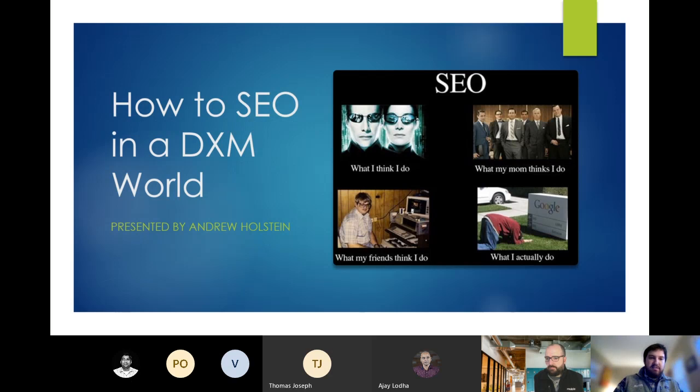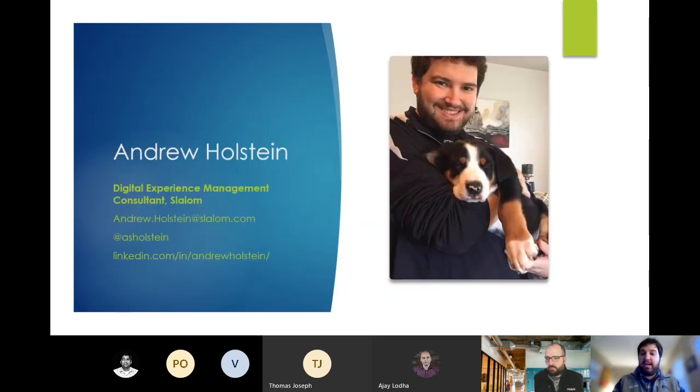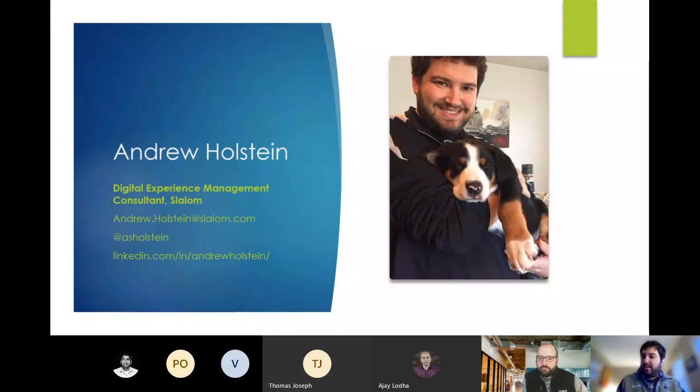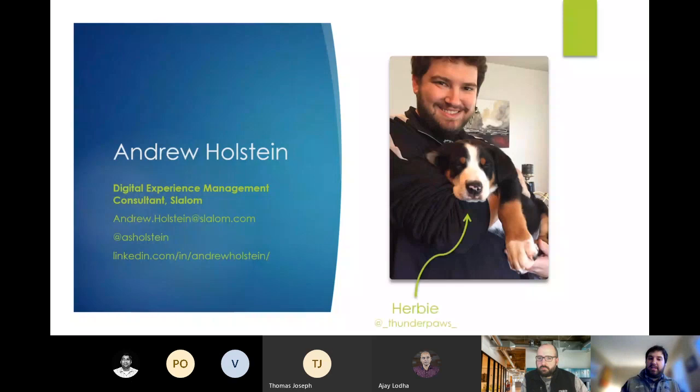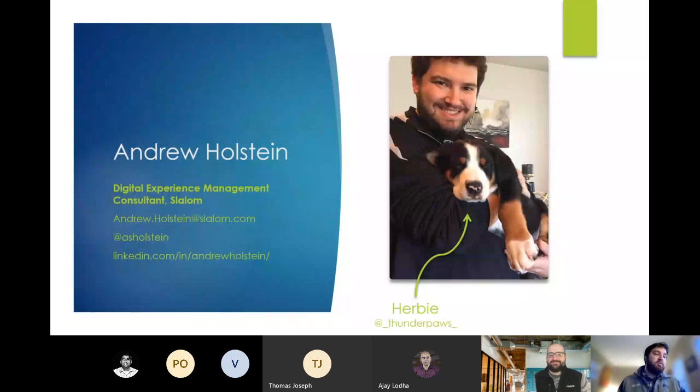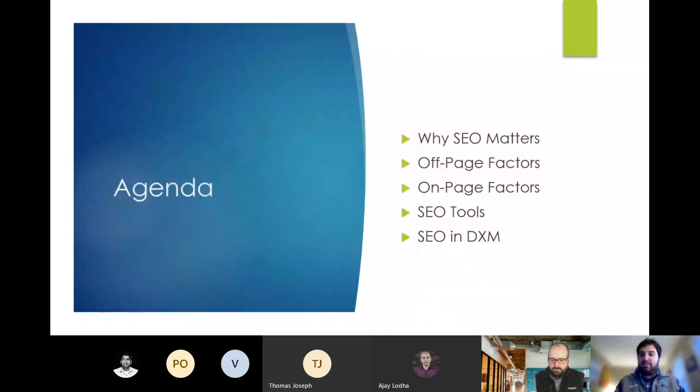If you ever want to reach out to me to chat about SEO, PPC, marketing, any of these great things, please do. And though I don't have an eight-week-old puppy, my buddy here, Herbie, is also always open to a few new Instagram friends. So I will not blame you if you'd rather talk to him than me.